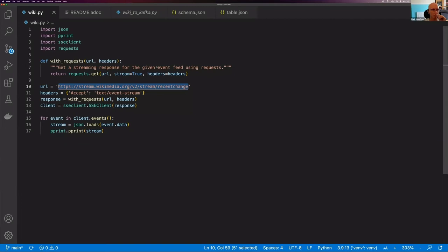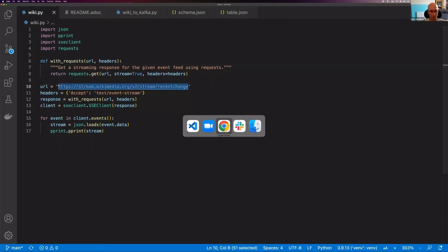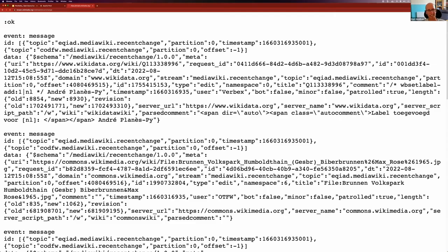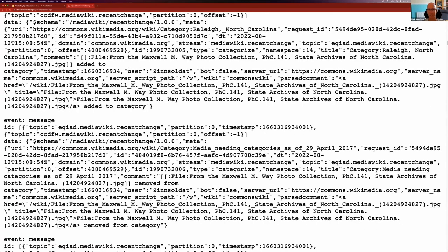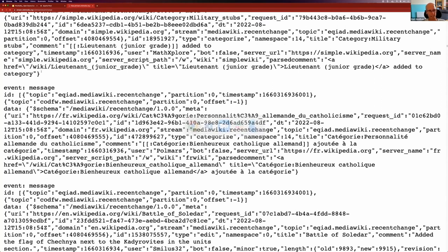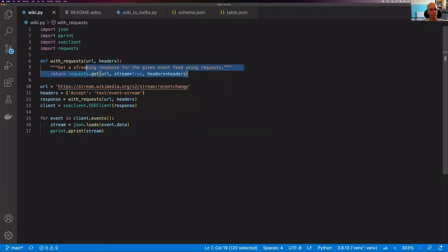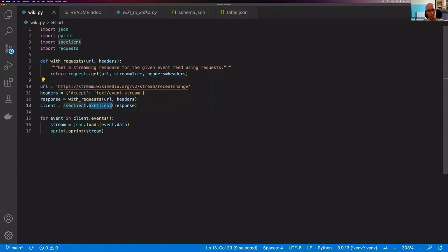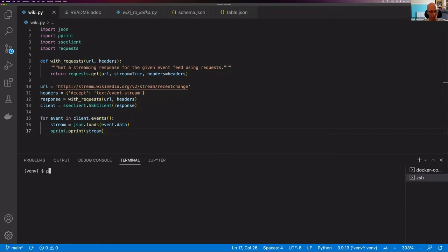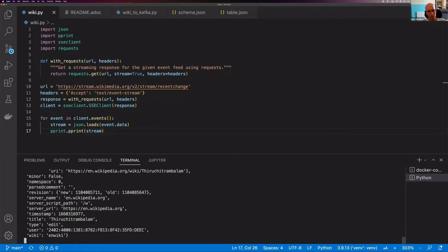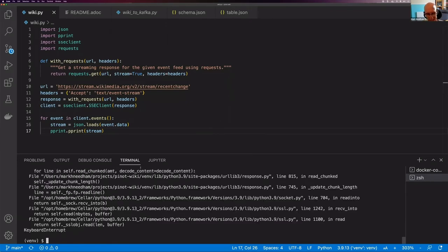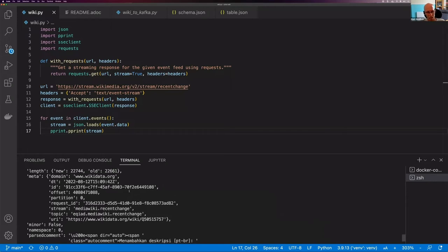Let's go to Visual Studio Code and process this stream. We copy the URL and can see what it looks like — lots of messages coming in, each with an event, ID, and data fields. In the Python script, we use the requests library to create a streaming request, then wrap it inside a server-sent events client library, which gives us an infinite stream of messages. Running wiki.py shows the same streaming messages as in the browser.